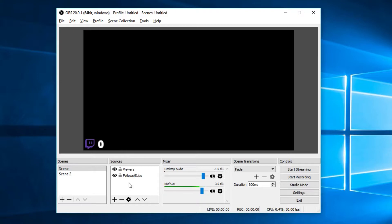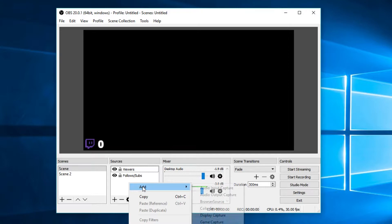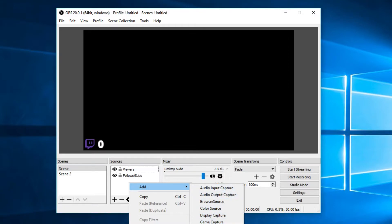A source is basically anything that you want to appear on the screen, whether that be gameplay, face cams, borders of your face cam, basically anything that you want. You can add pretty much anything you want in here by right clicking and going add, and you've got a whole bunch of different sources that you can add in.